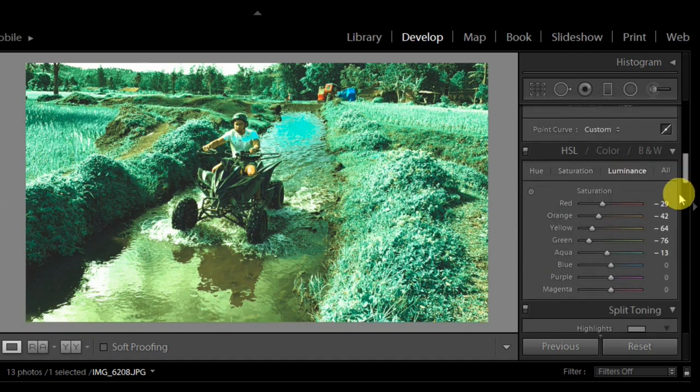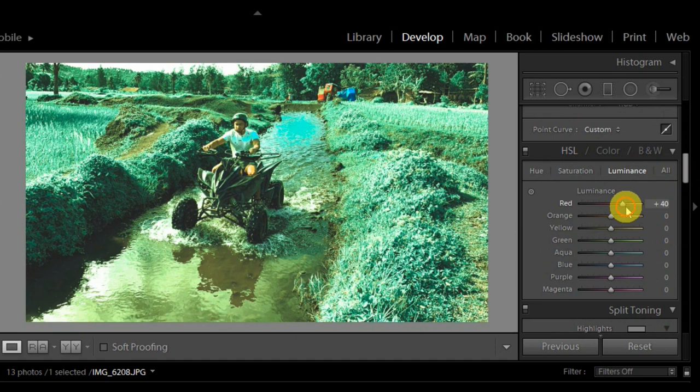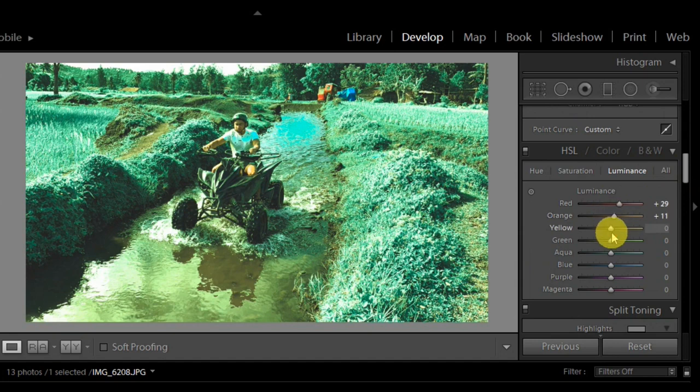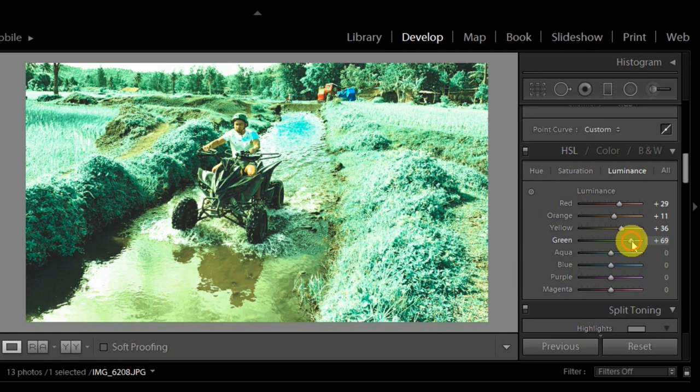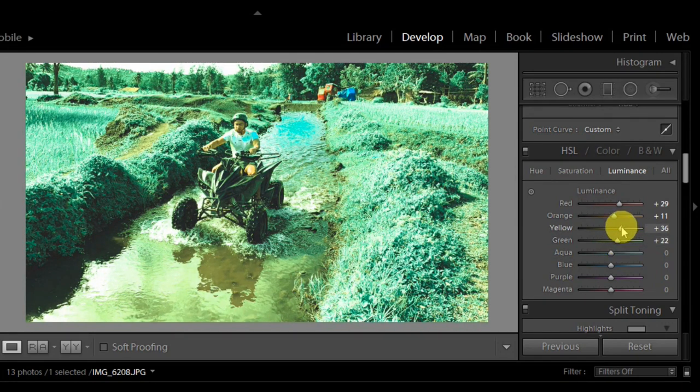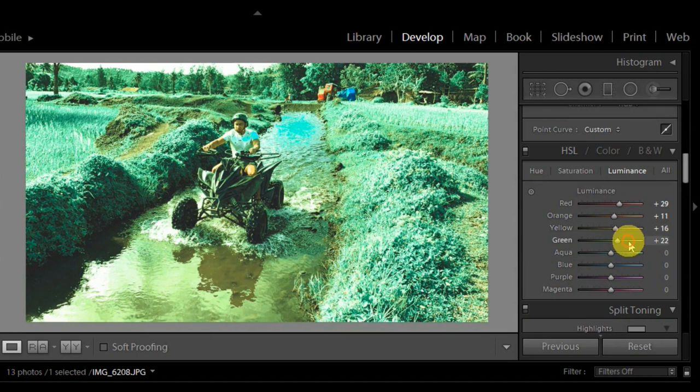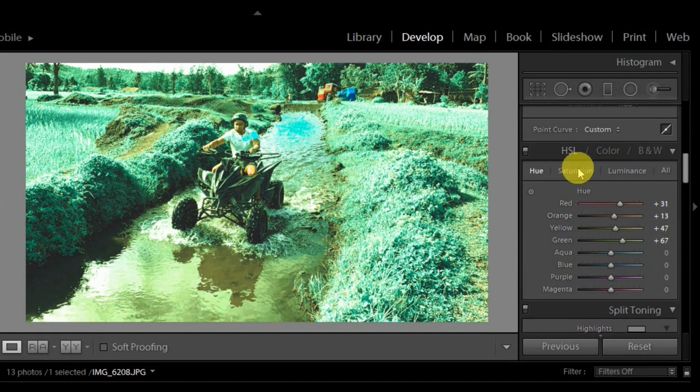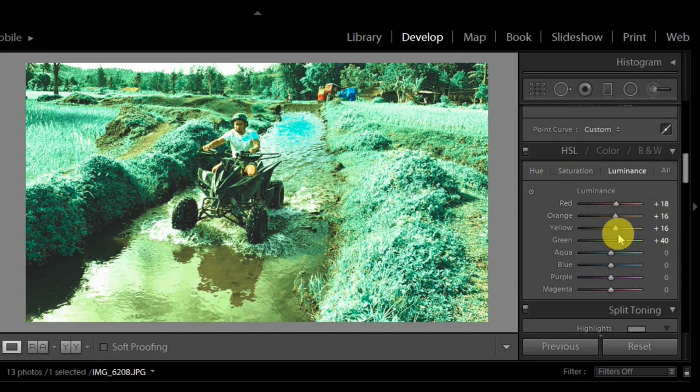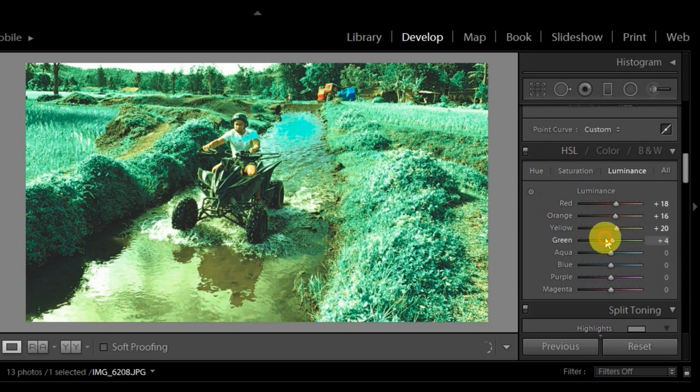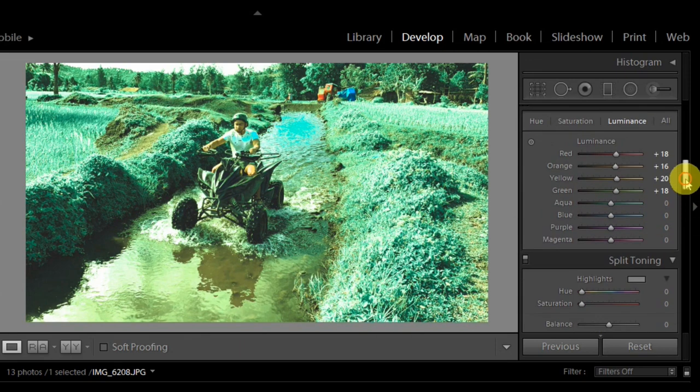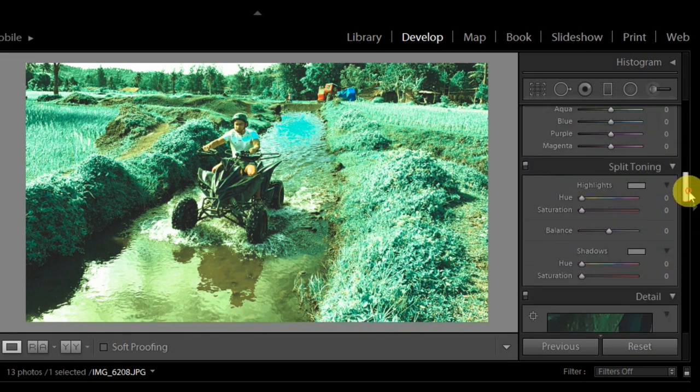And then in luminance, let's try negative or positive. Let's go positive. So here, for the red colors, orange - that's skin tone. Yellow, green. A bit only. We might use that.